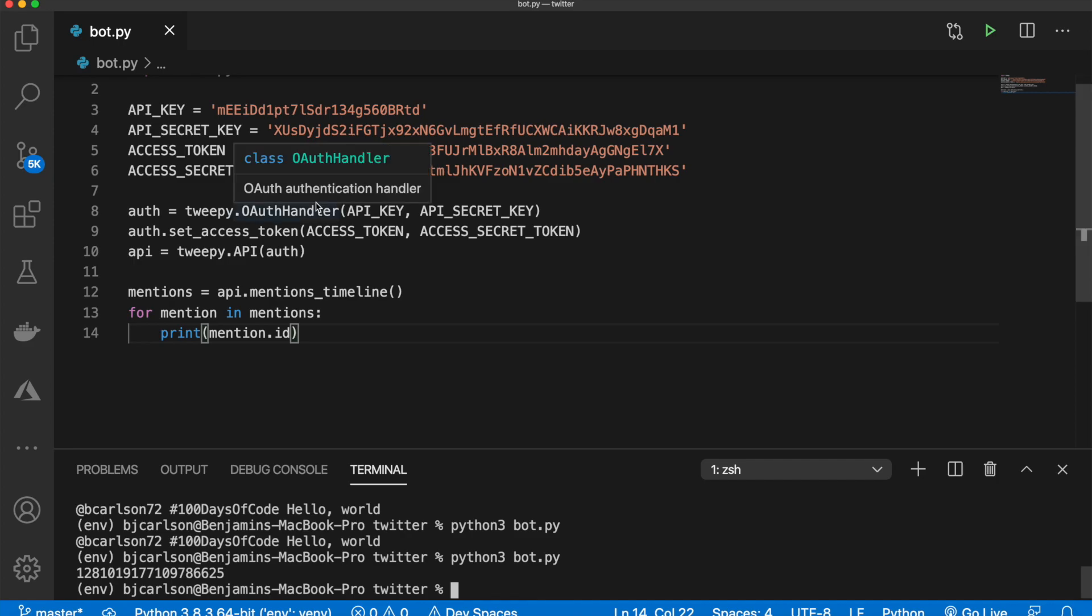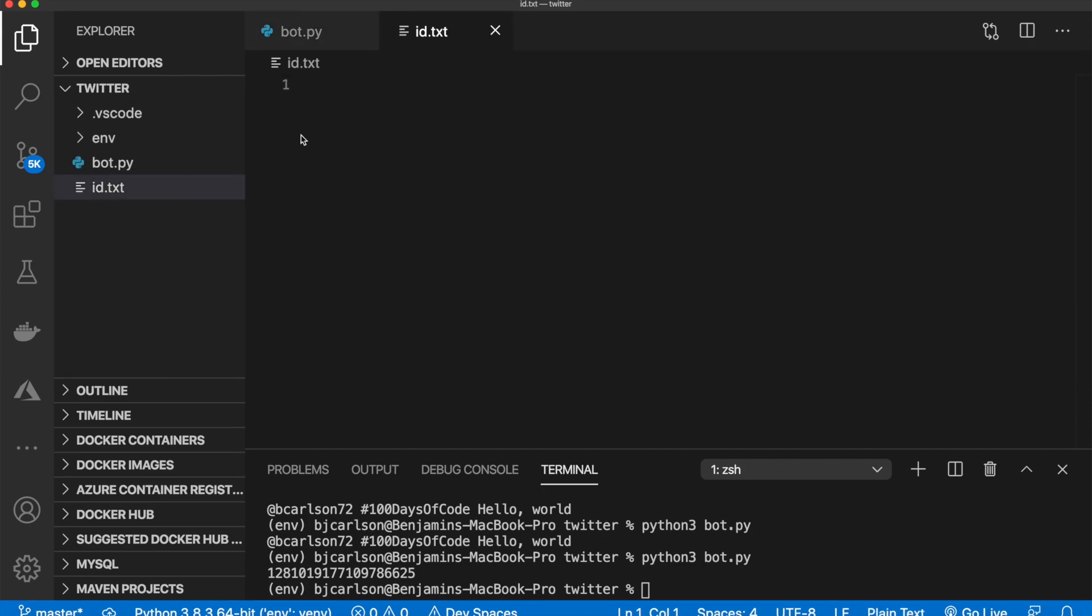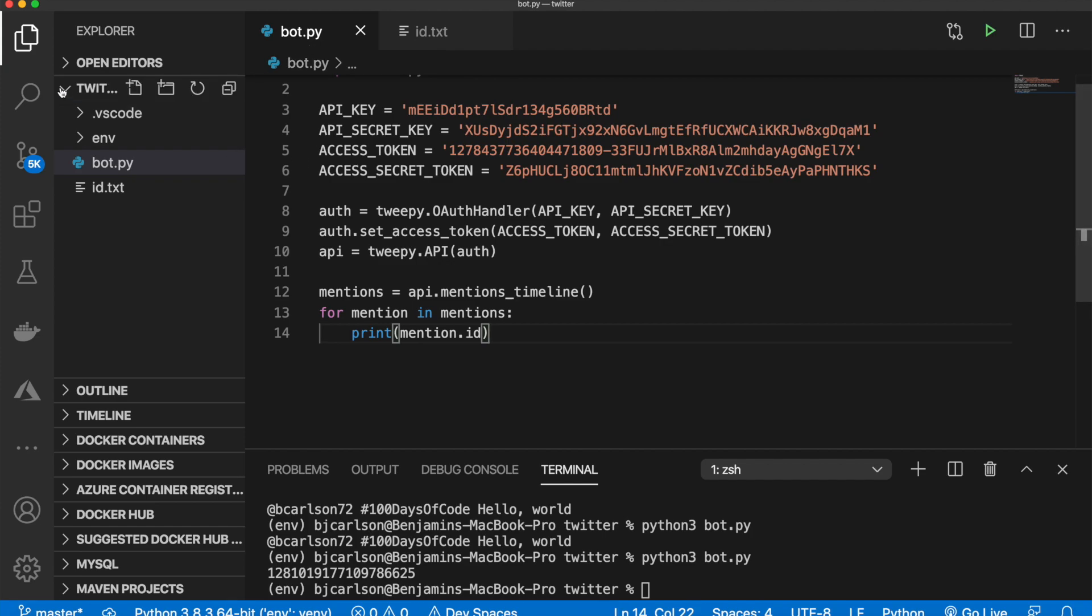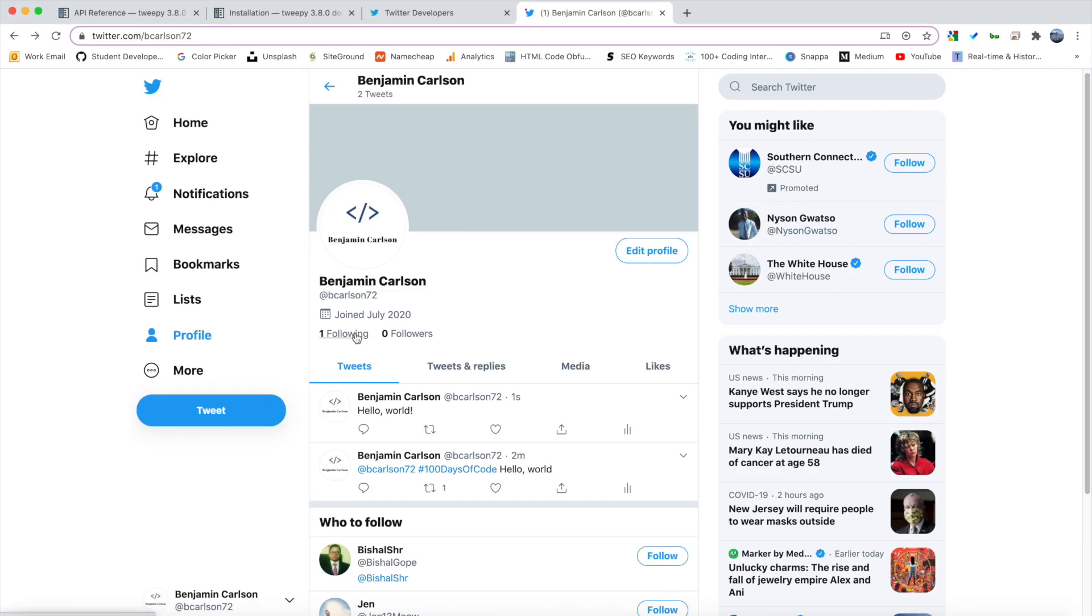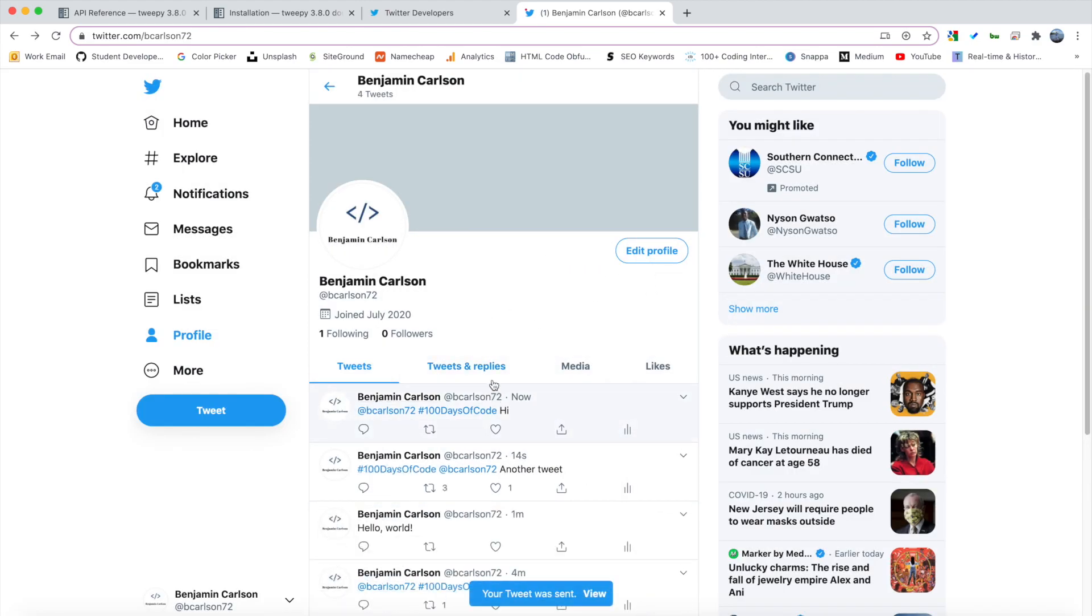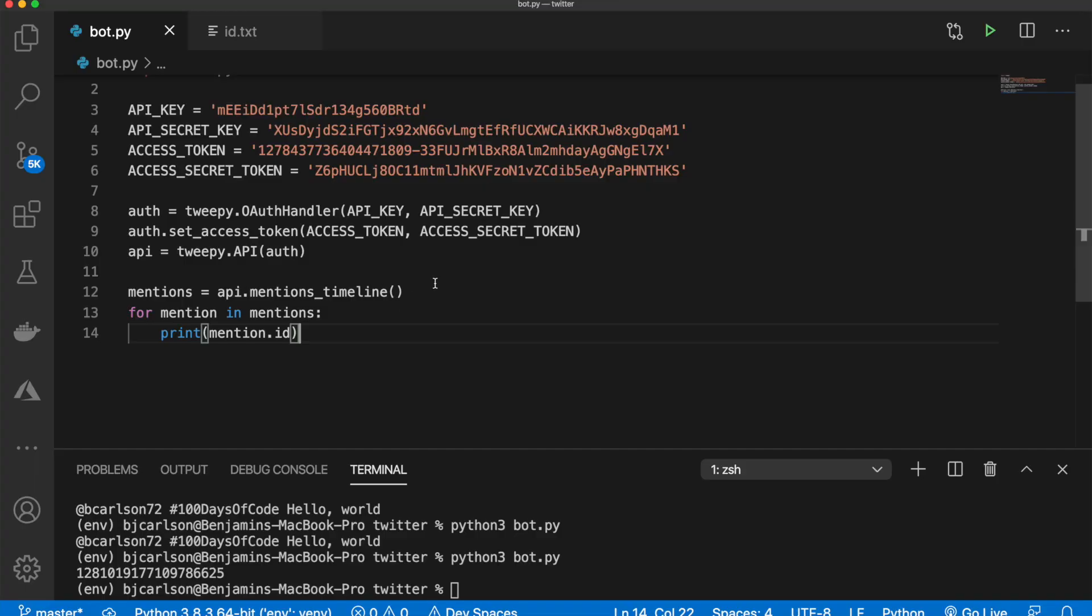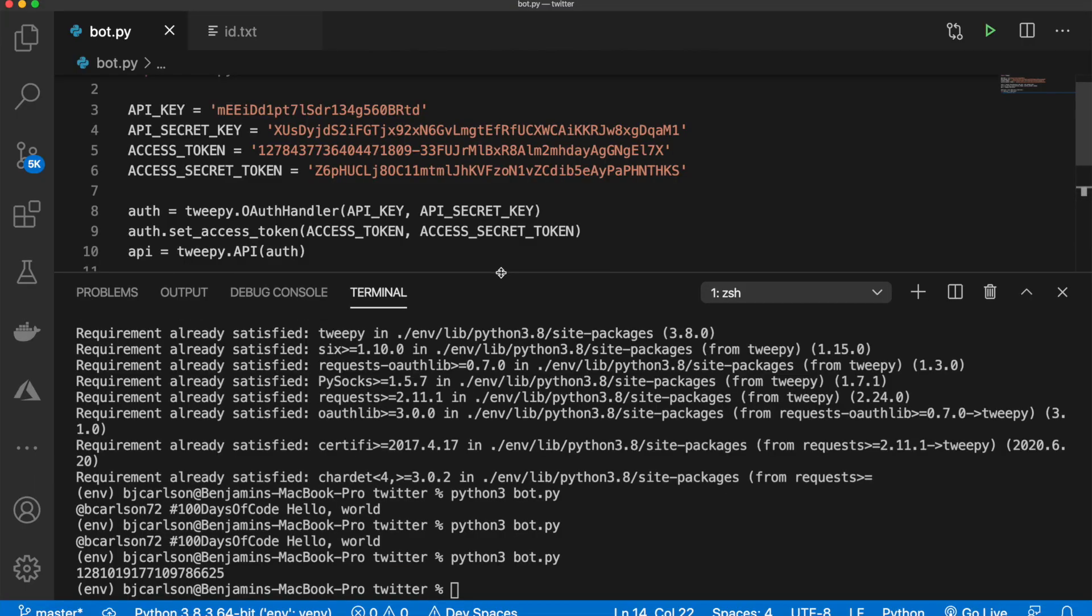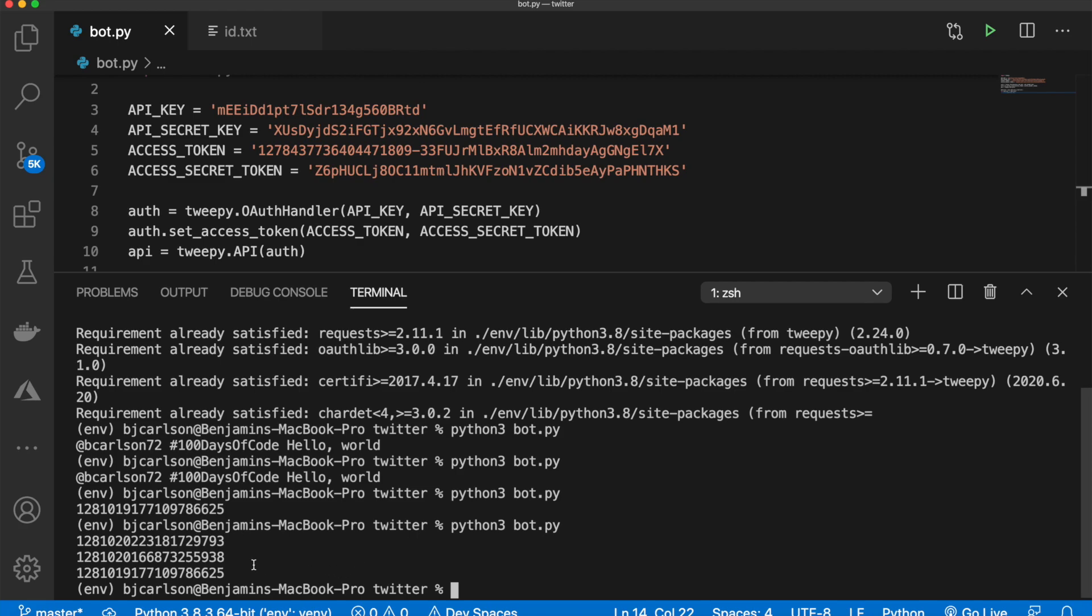So I'm going to do is I'm going to create a file that will store this ID. We'll call this ID.txt, just a simple text file. And before we go any further, let me make a couple of different tweets. Okay, so now I have four tweets, three of which have the criteria that we are looking for. And now if I go back here, and I run this again, we should get three different IDs. And we do.